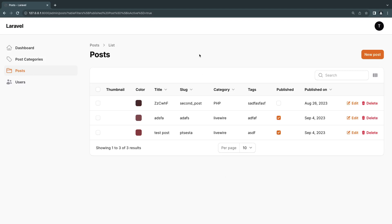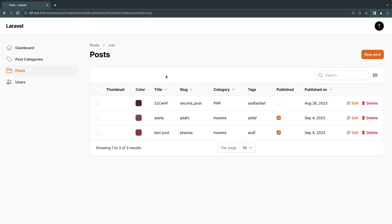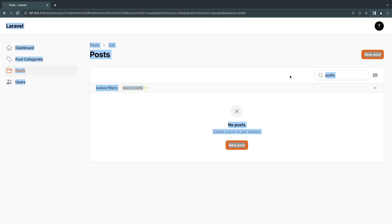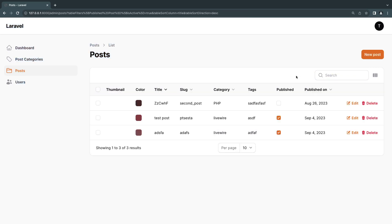Hello everyone, welcome back. On today's episode, I'm going to show you guys how to use filters inside FilamentPHP.